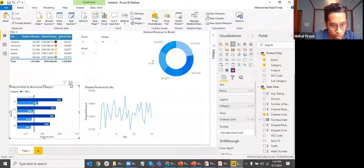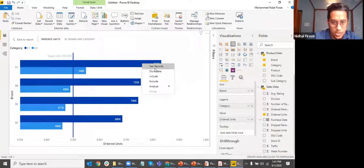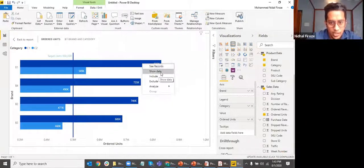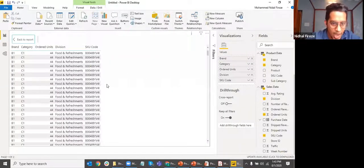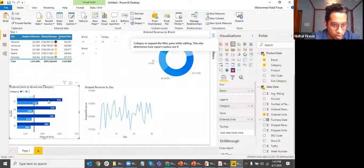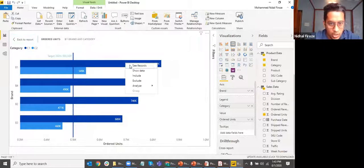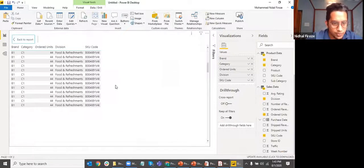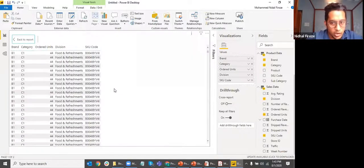Another option is 'See Data.' If I go to focus mode and right-click, I have options including 'See Records' and 'Show Data.' If I click 'See Records,' I can see the actual individual records behind the specific item I clicked on — for example, B1 C1. I see all of those individual records, which is like drilling down into the data.